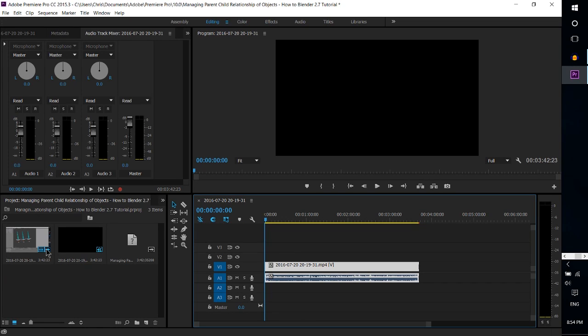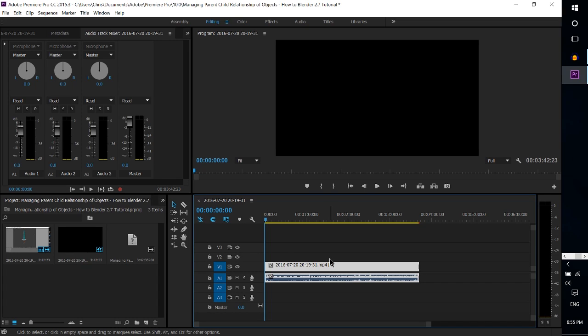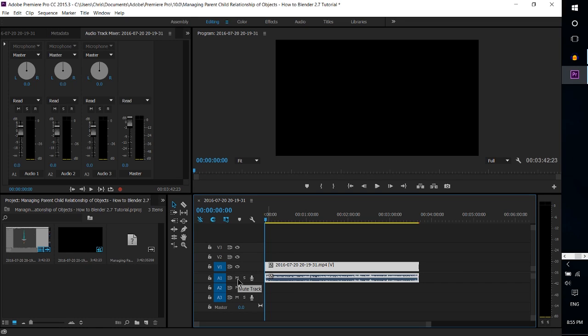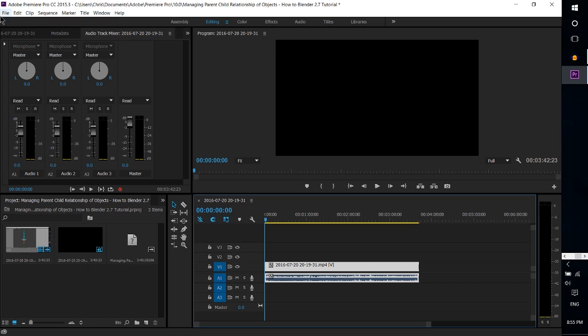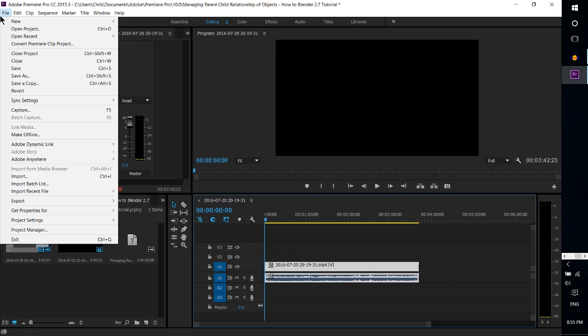Once you've brought in your video files and added them to your track and edited them as normal so you know which pieces of audio you want to export, make sure that your audio tracks that you want to include in the export are not muted. Then you can go up to the File menu.